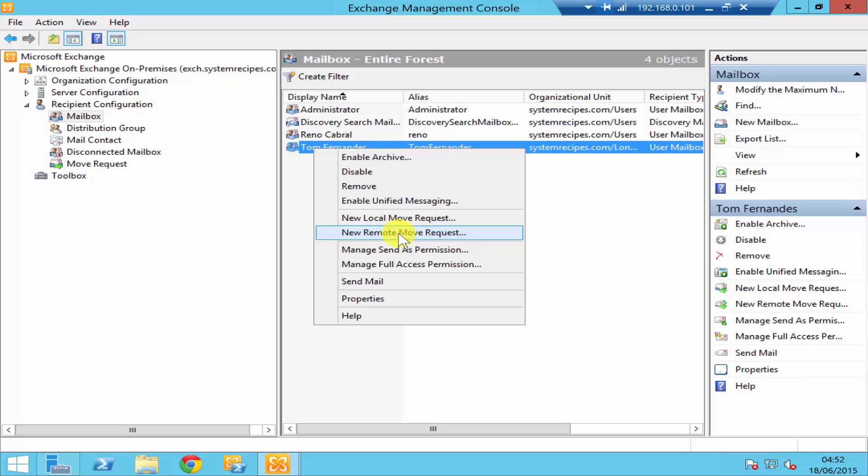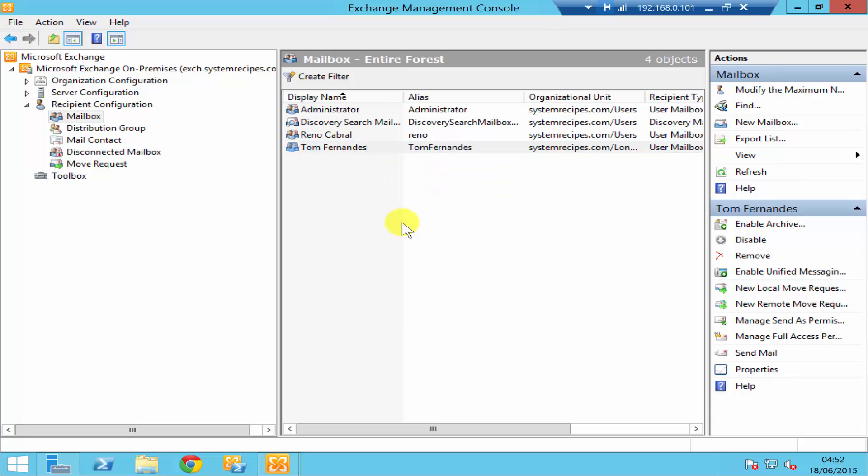Obviously remote is for a remote server, so you'll be moving your mailbox to a database which is located on a remote server, which I don't really have in my environment. I just got one local server, so I'll move to the local server.